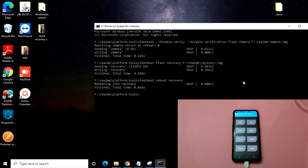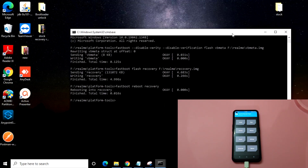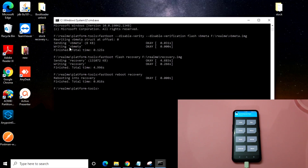Hi friends, welcome to my channel. In this video I am going to install a custom ROM using ADB sideload. Right now some users are facing an issue where they cannot see the internal storage when their mobile phone is connected to the system. Using this method, we can flash any custom ROM using ADB sideload via the command prompt.